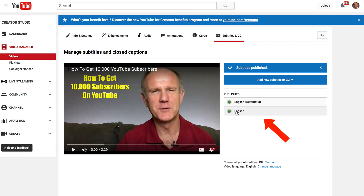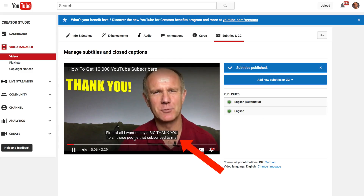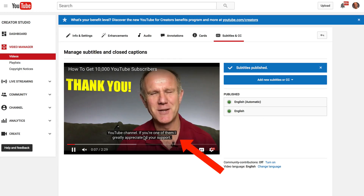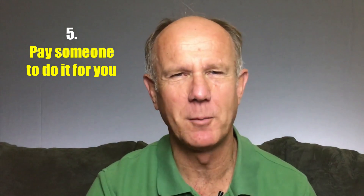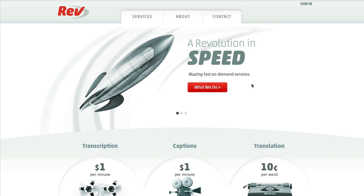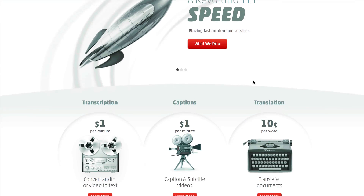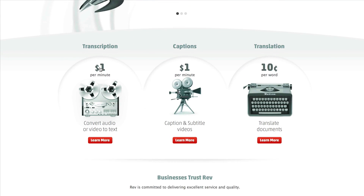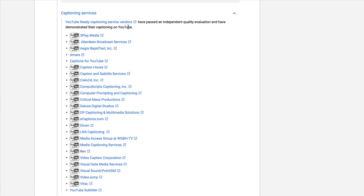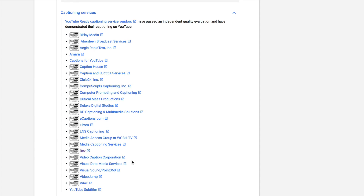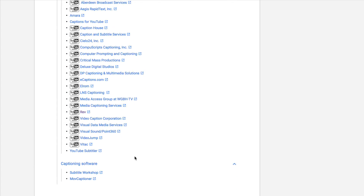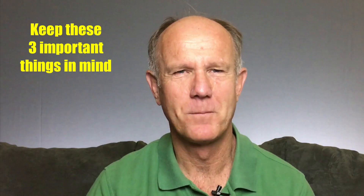Now you'll see two green buttons and you can also check the subtitles — here you can see the captions playing below the video. 5. Pay someone else to do it for you. Go to Rev.com and go down to transcription, where it says $1 per minute to convert audio or video to text. Here's a list of other captioning services, or you can also use captioning software.